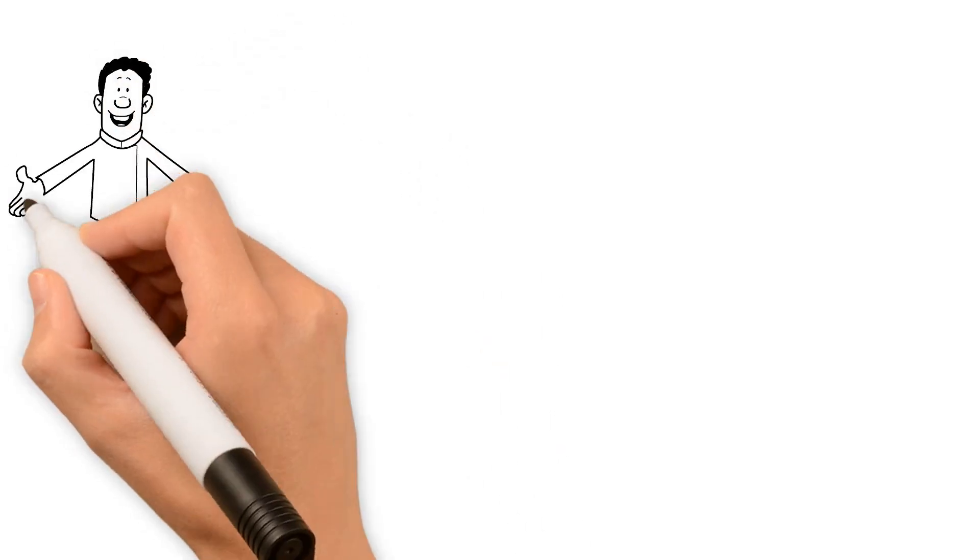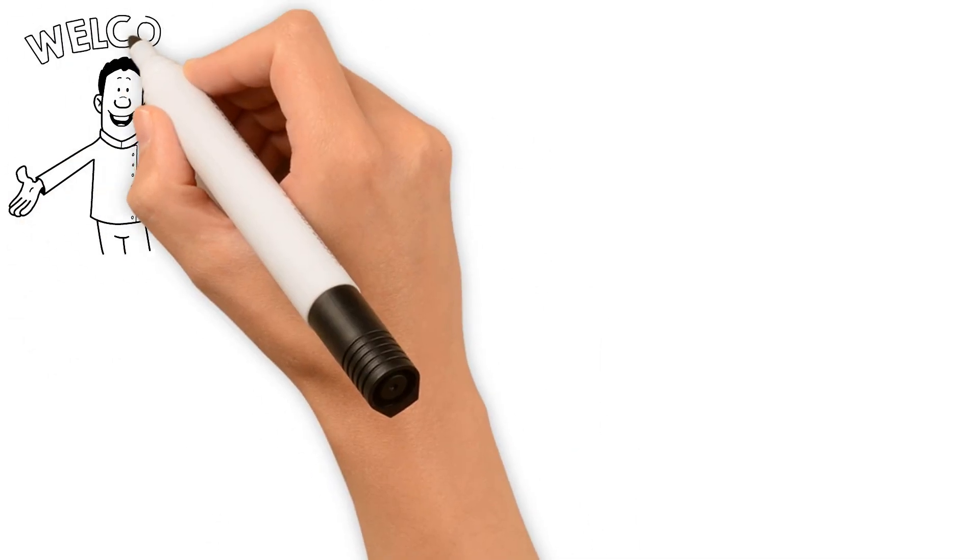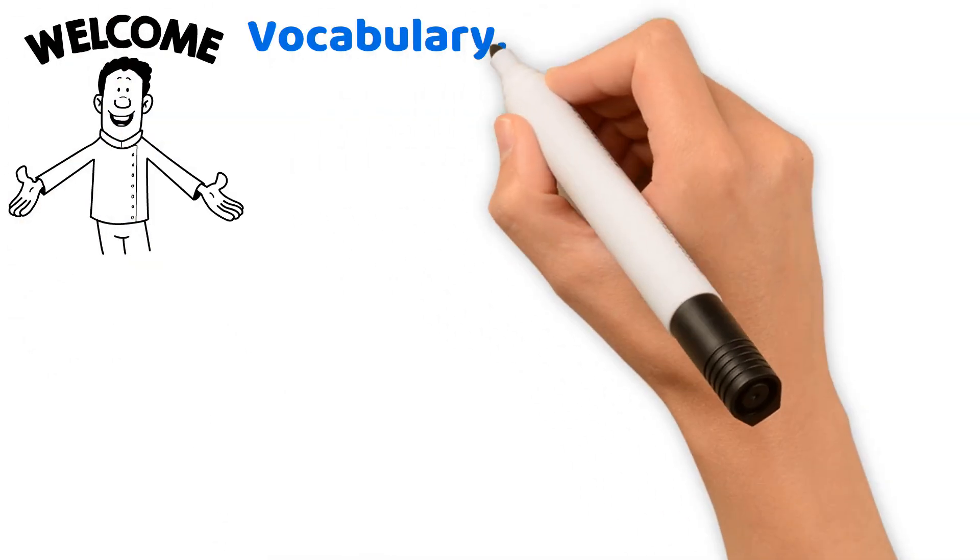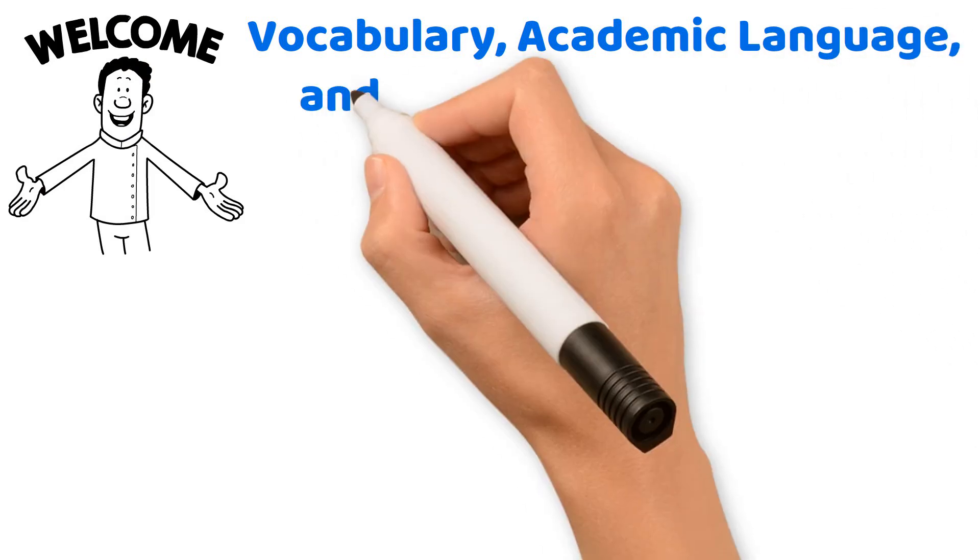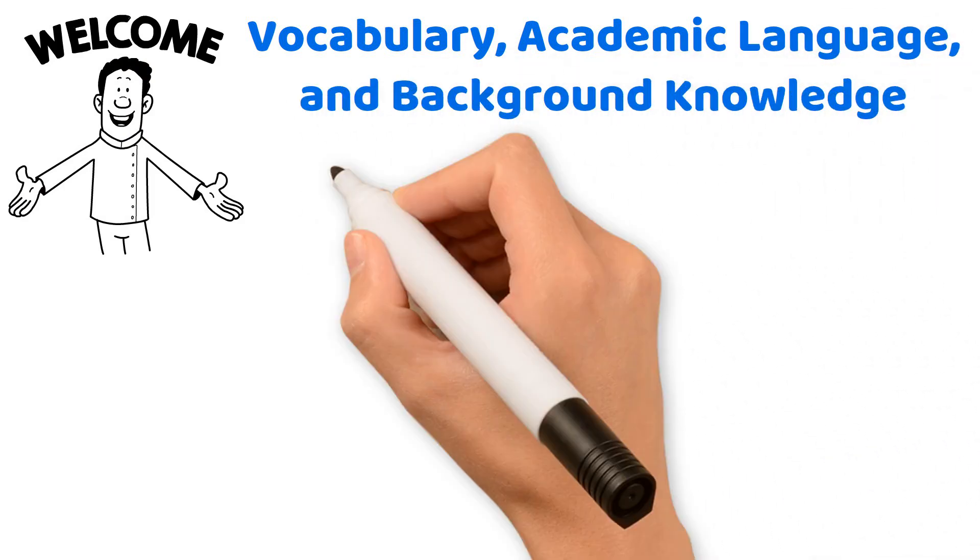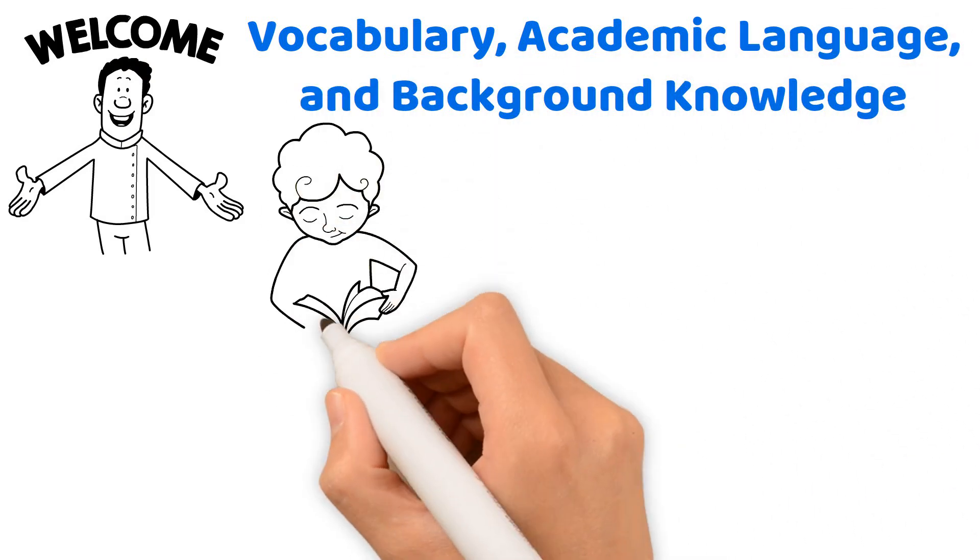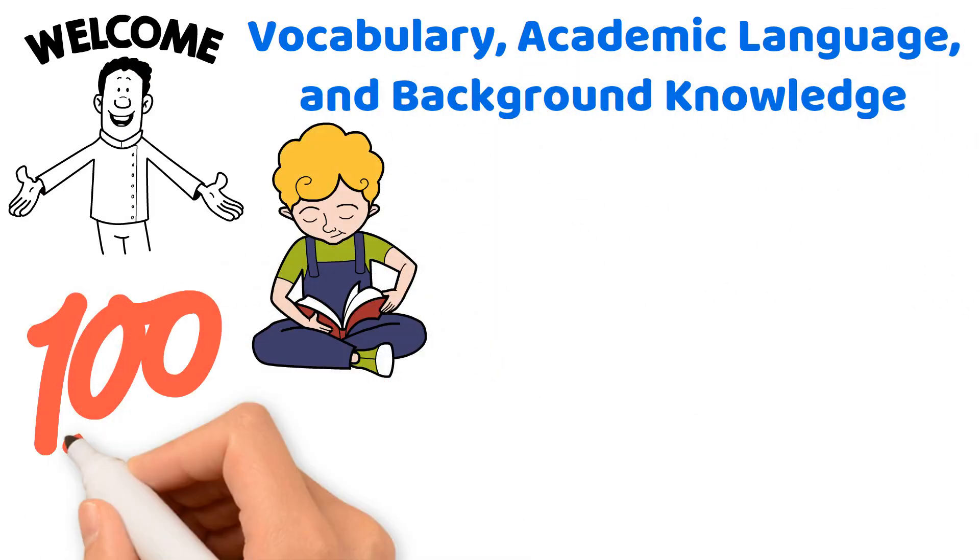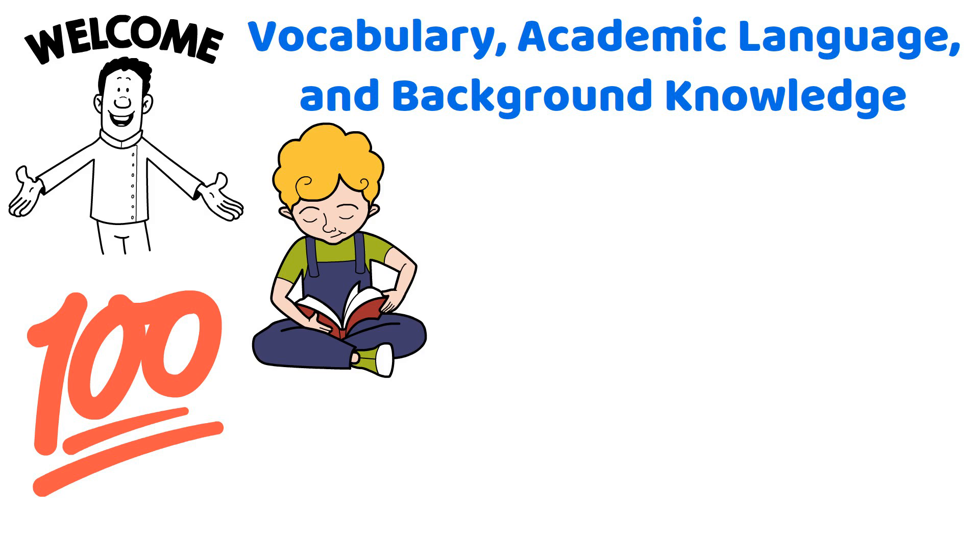Hello, aspiring educator. Today, we're covering vocabulary, academic language, and background knowledge in reading development, so you will be 100% ready for your teacher certification exam.